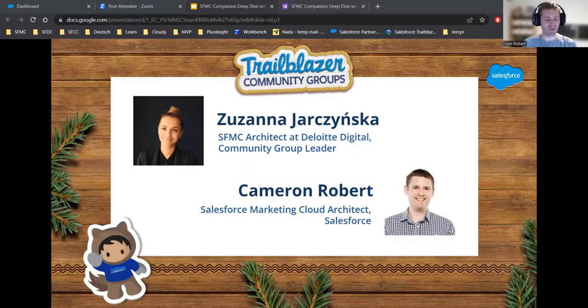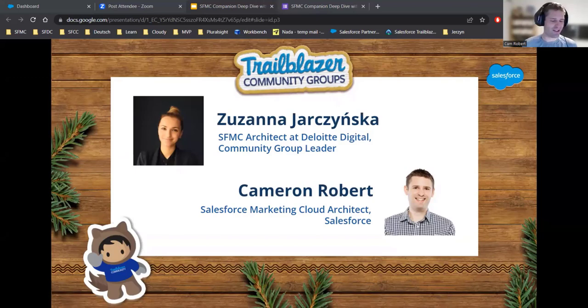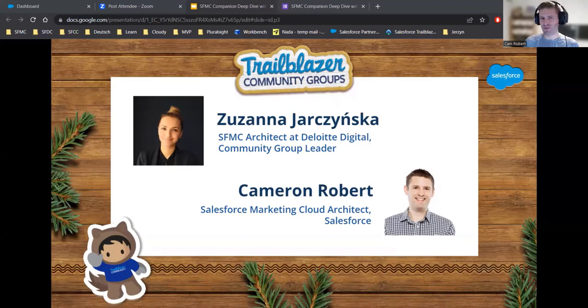For those looking to build a career in Marketing Cloud, I would heartily recommend trying all three. You really do have to be a customer and feel what it's like to send an email with your palms sweating, making sure your AMPscript and data are right. To work as a partner, and also to work at Salesforce and see what it's like operating the machine of Marketing Cloud from the other side. It's worth trying all three.